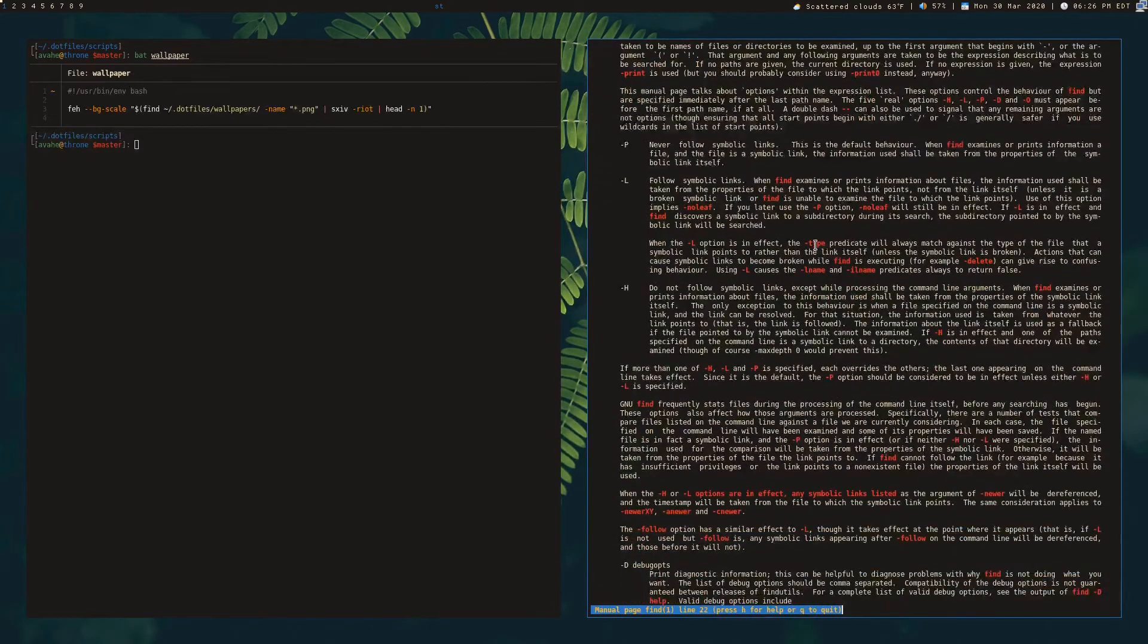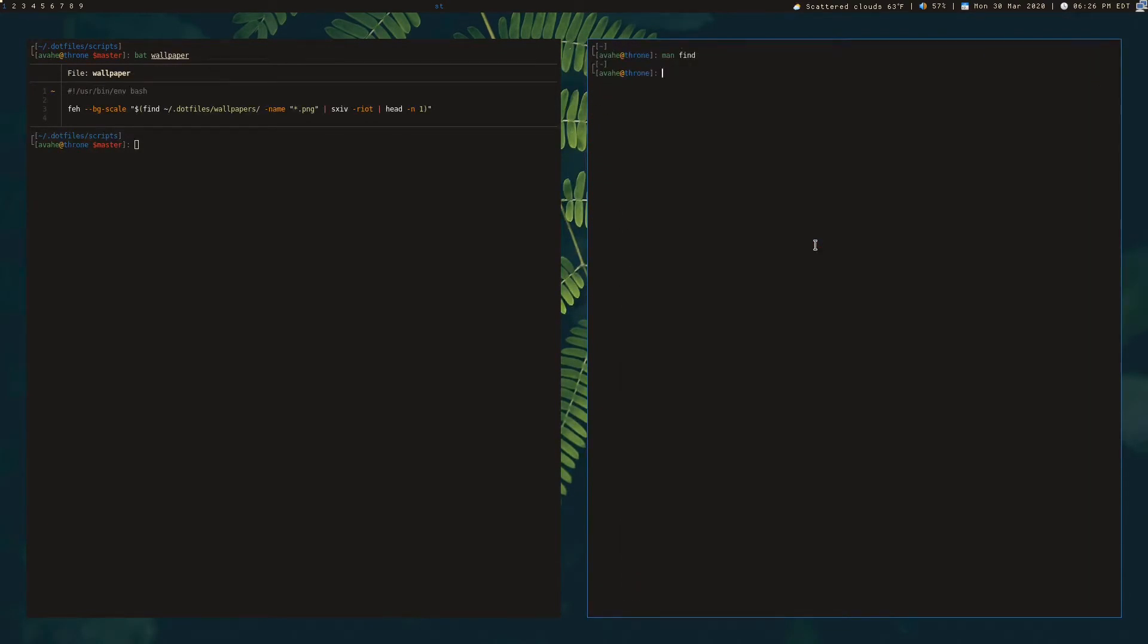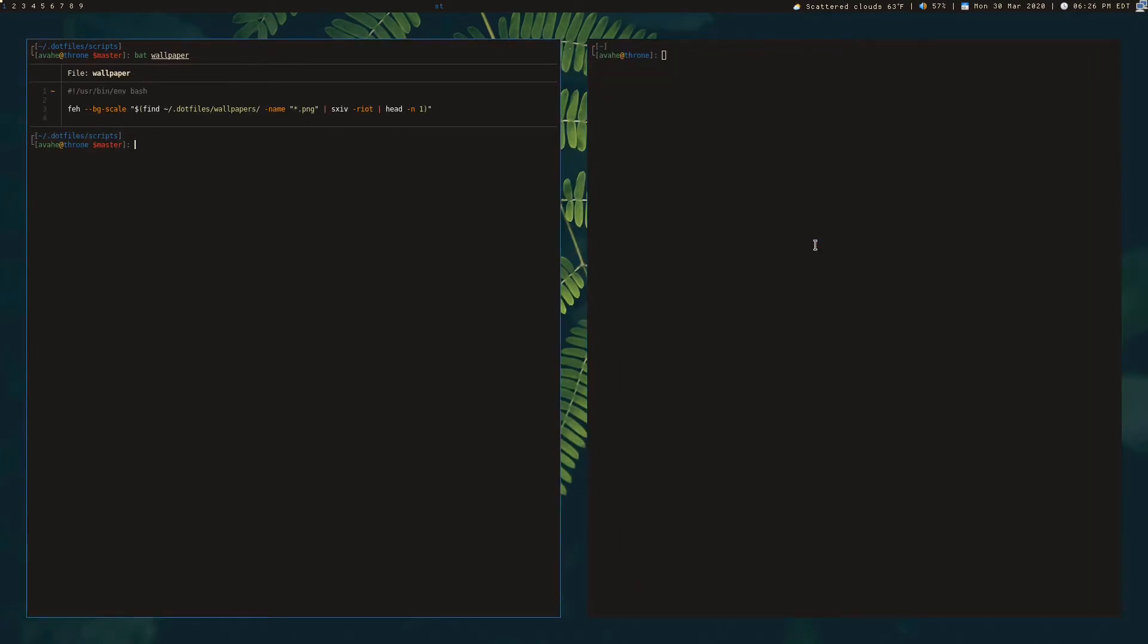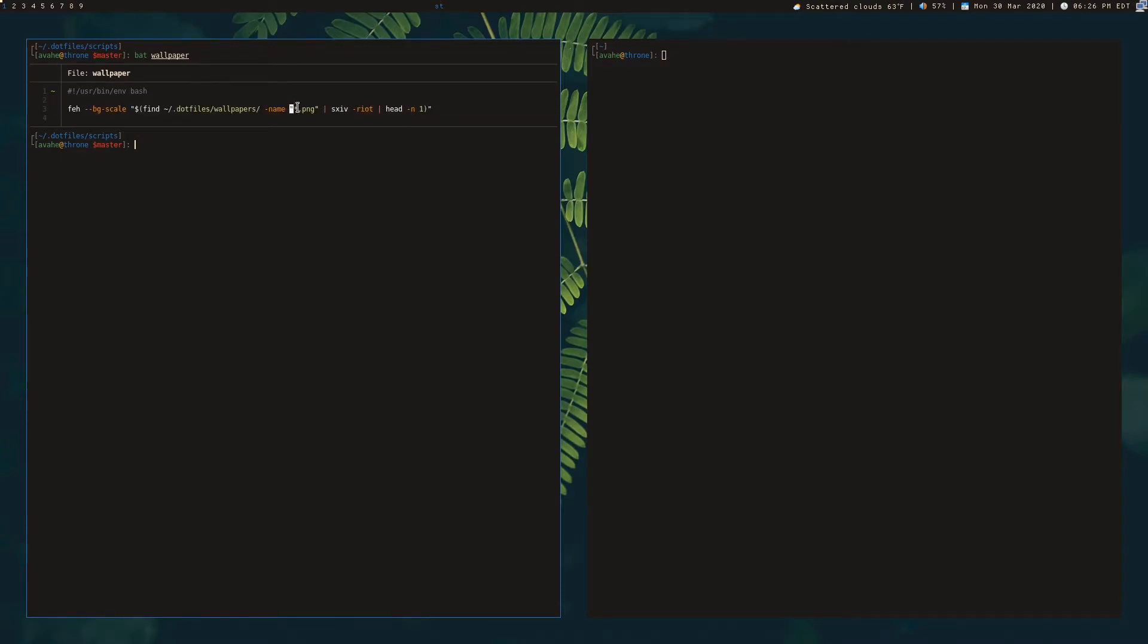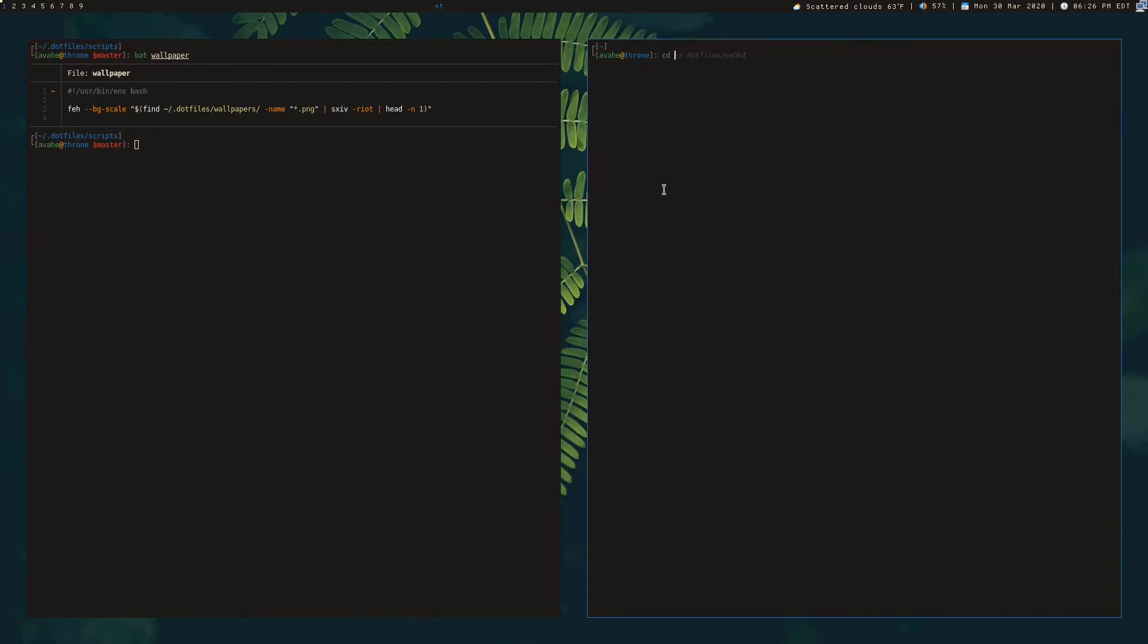Kind of convoluted as a huge man page, but basically you pass in the directory you want to search in first, and then you pass in a glob name. So I'm searching for anything ending with dot PNG under my wallpapers directory in my dot files, which is just here.